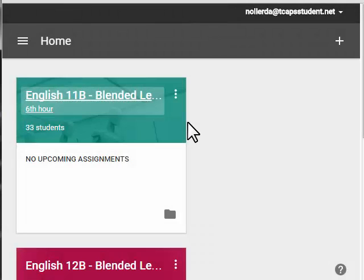One of the questions we had in using Google Classroom was how do we have multiple teachers on an account? In the past, that wasn't possible. Well, it's been less than a year, but Google Classroom has responded and they've updated so that you can have multiple teachers per class. Let me show you how it works.